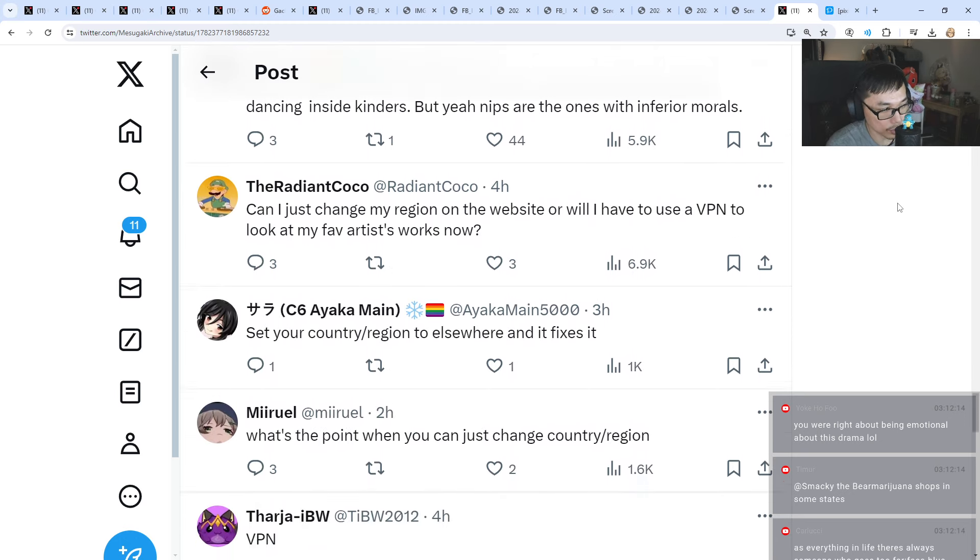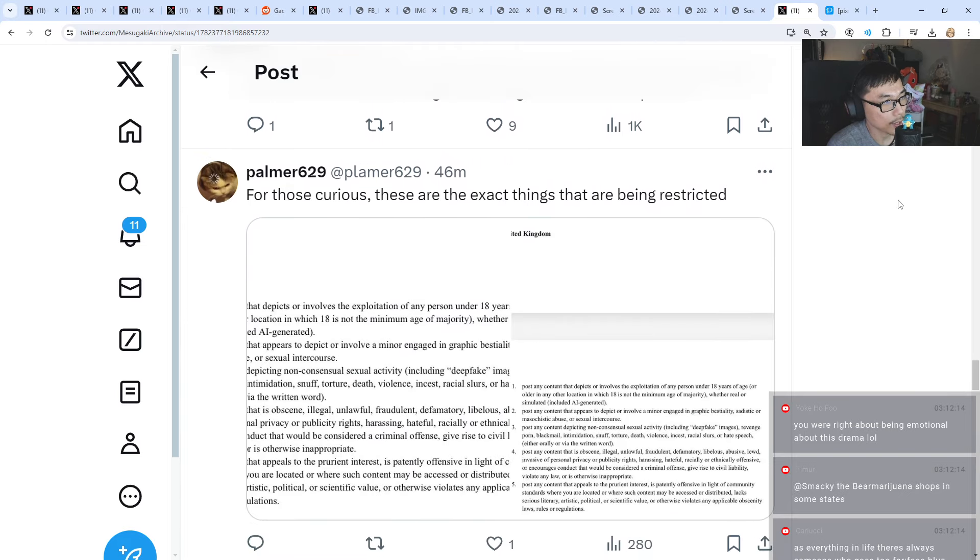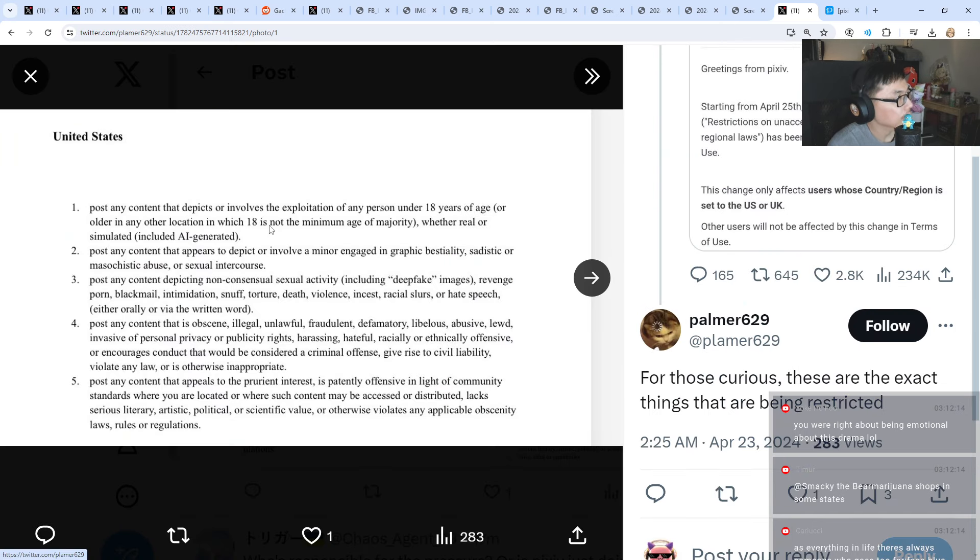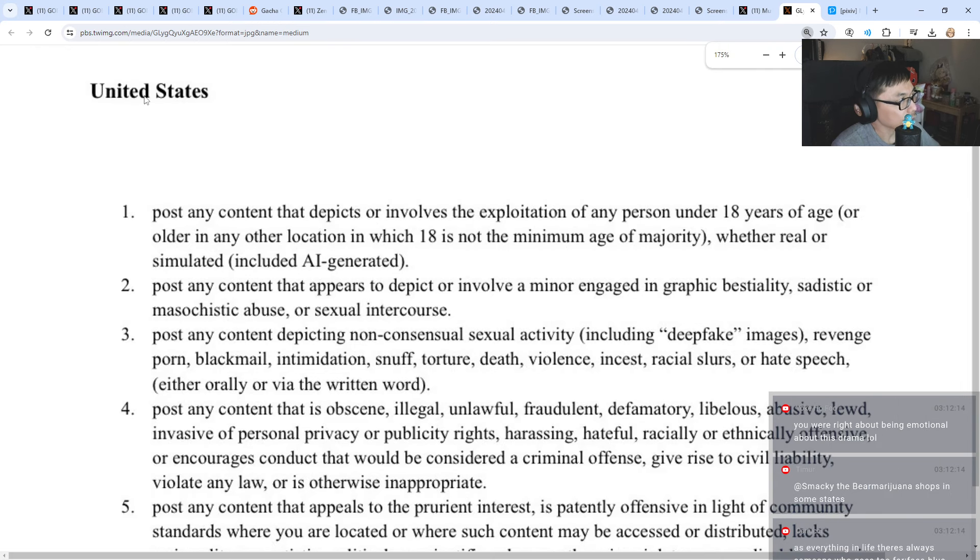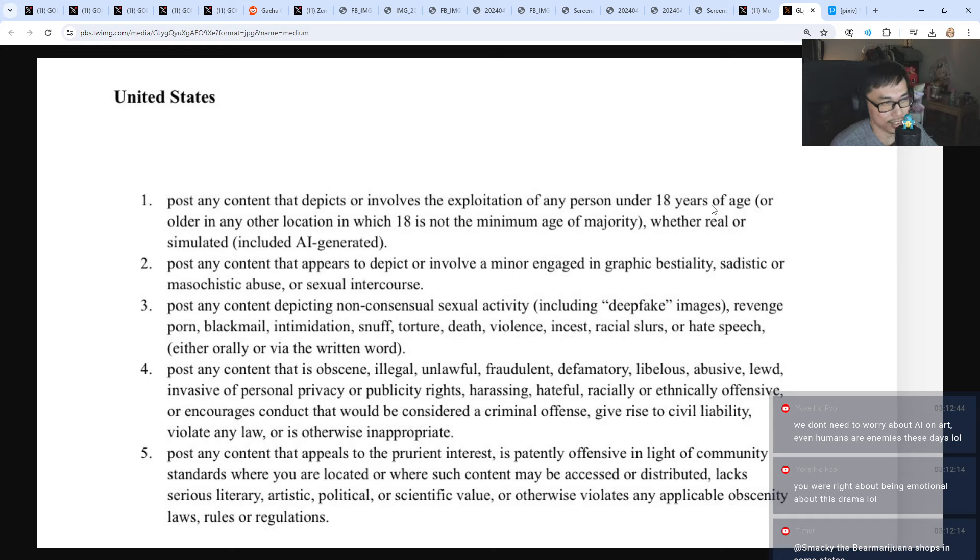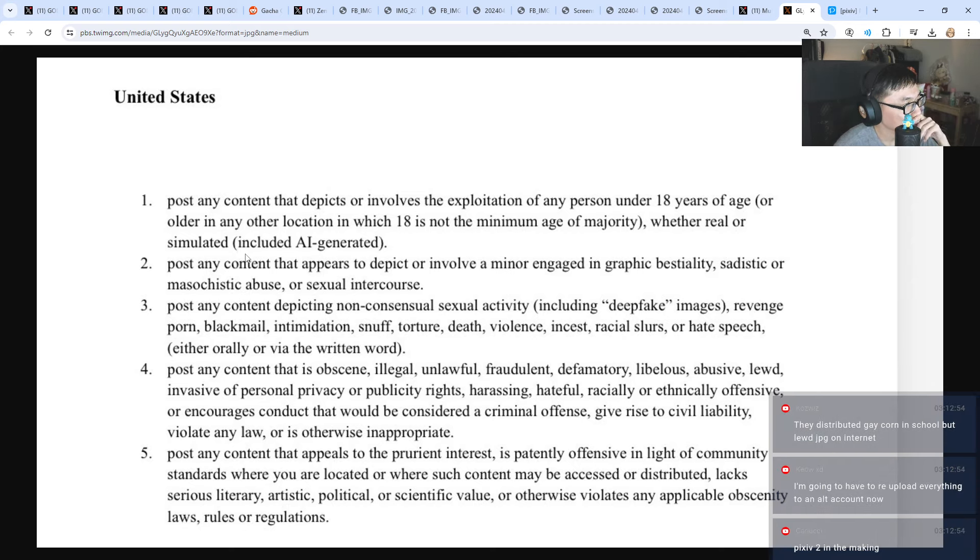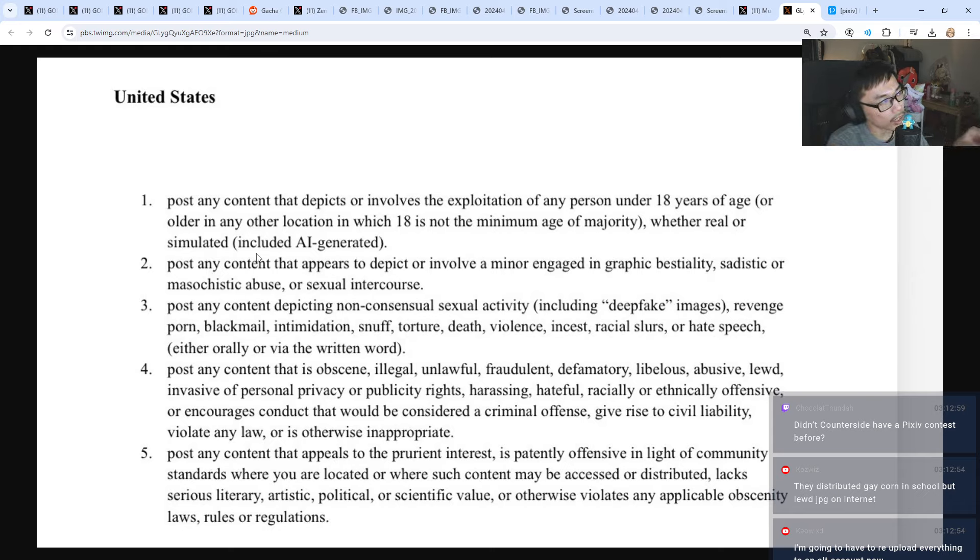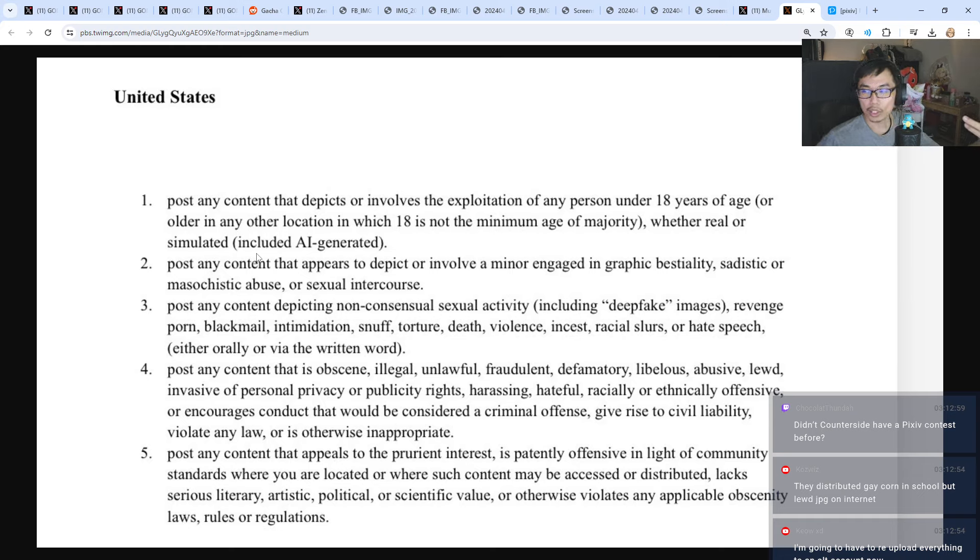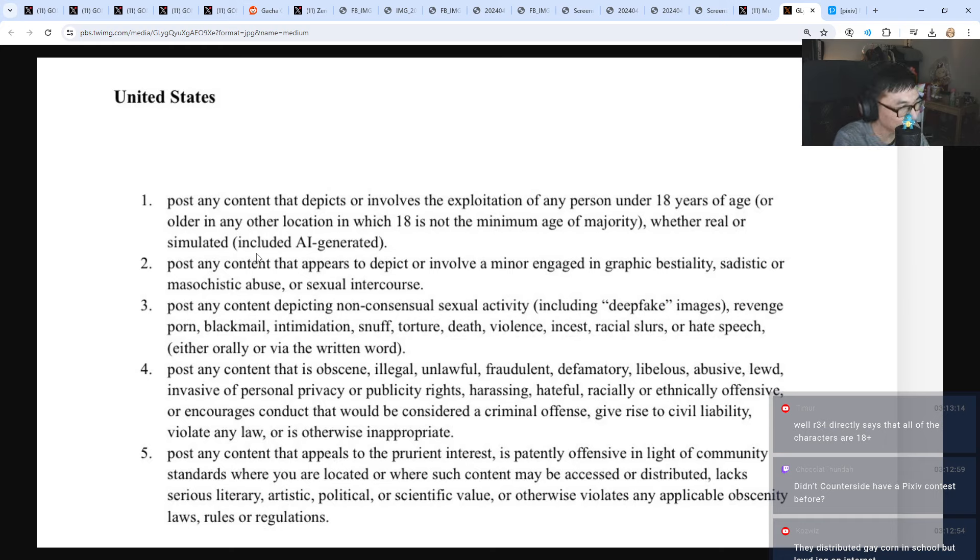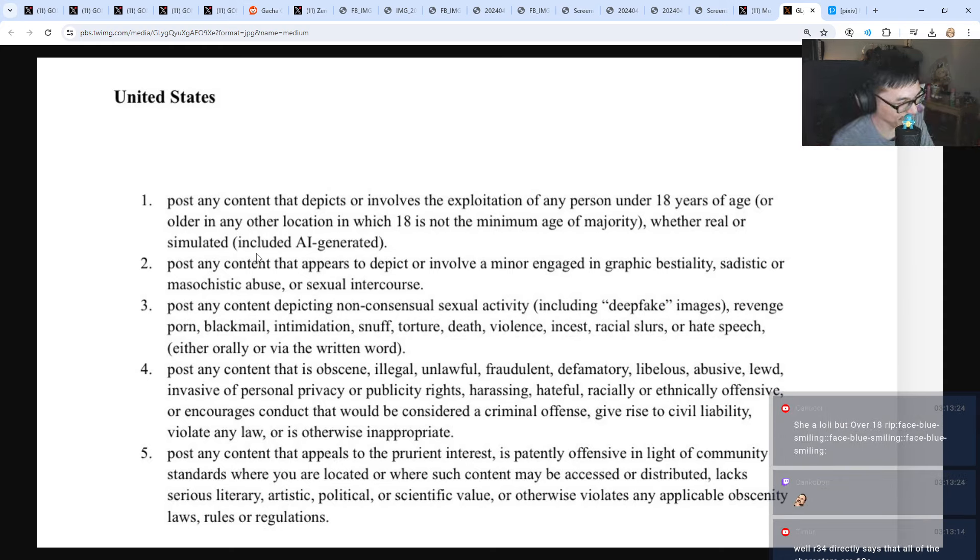These are the exact things that are being restricted. United States: post any content that depicts or involves the exploitation of any person under 18 years old, or older in any other location where 18 is not the minimum age of majority, whether real or simulated. So it doesn't matter if it's real or fictional. When you draw a character that looks like 17, you're not allowed. But how do they know? Let's say I draw a girl - they say that girl is 17, but I say she's 21. How do you determine that?